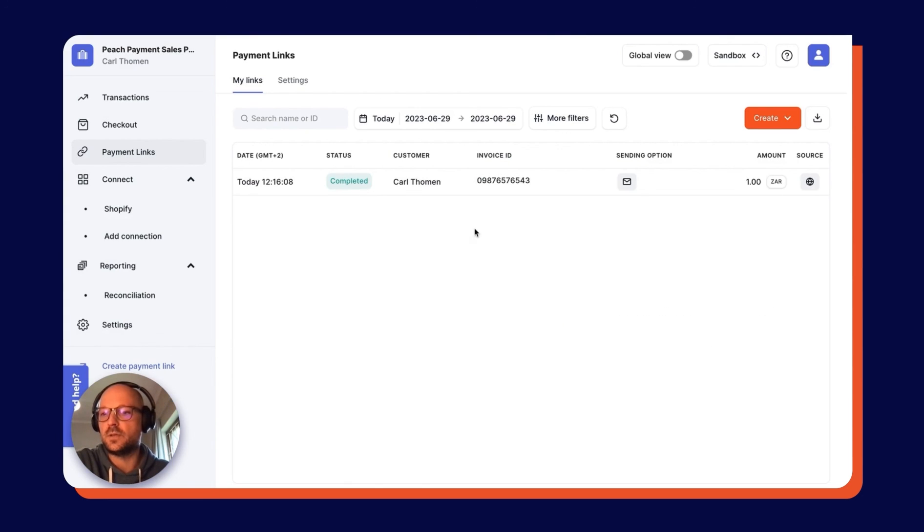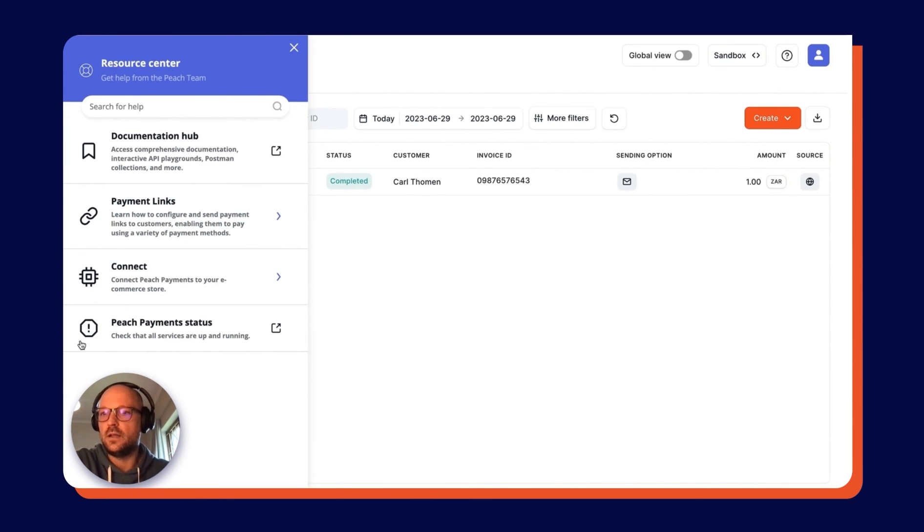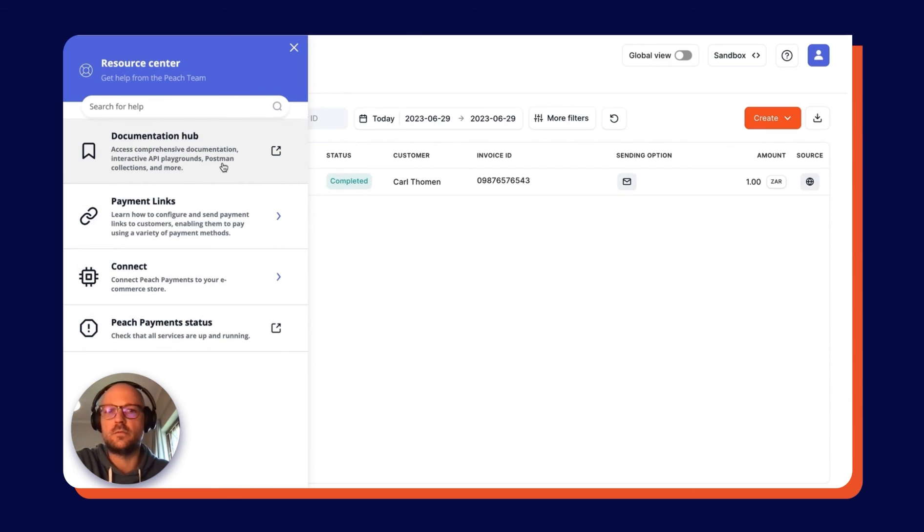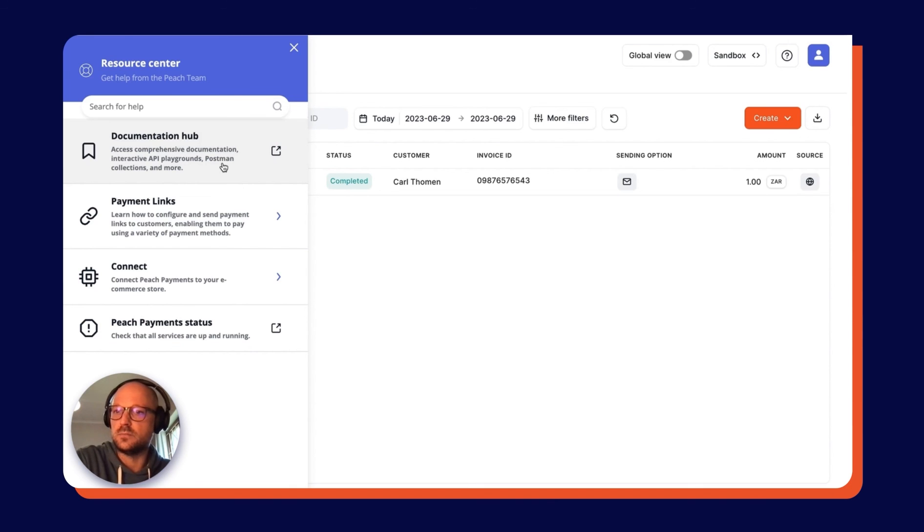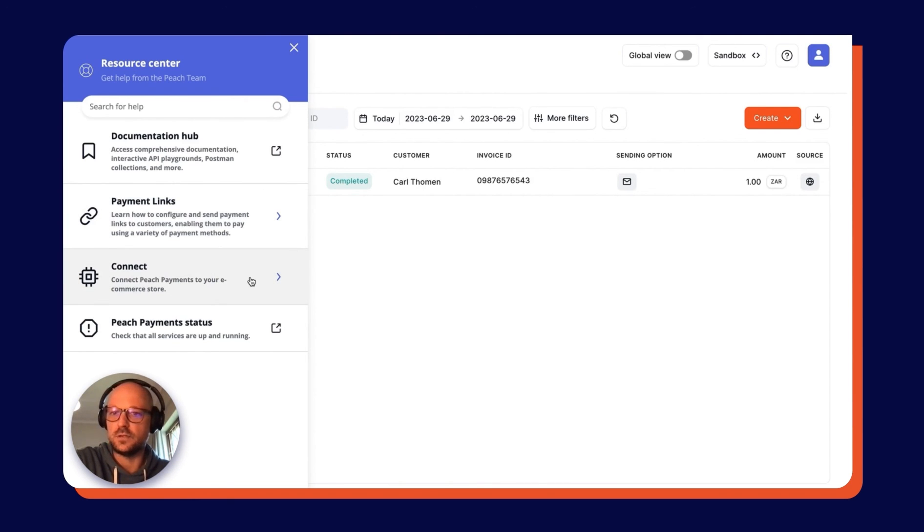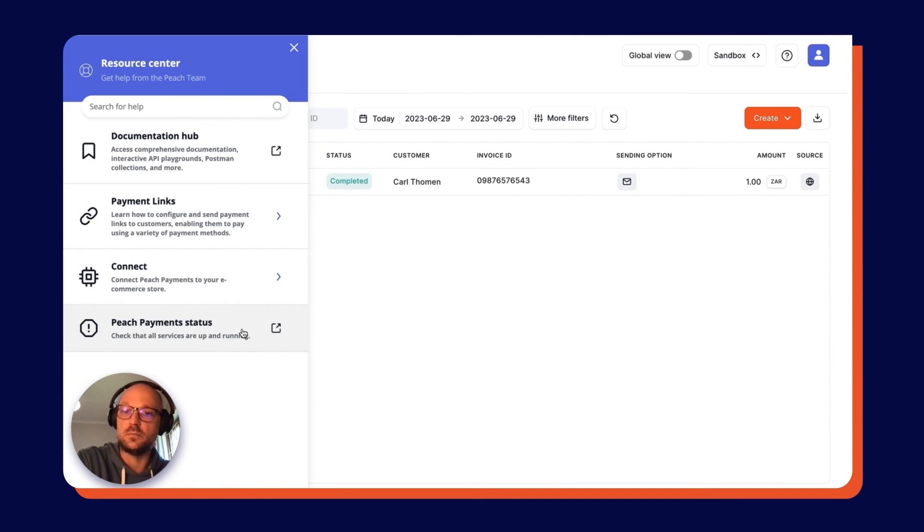Something else worth mentioning is that if you open the little Need Help tab over here on the left, there's access to our documentation hub where there's very comprehensive documentation on everything from failure codes (so if platforms are failing, you can look up why) and there's a whole bunch more detail about our systems and processes there. But there's a Payment Links tab itself over here which gives more information on payment links, and then there's detail on how to connect to different e-commerce platforms as well—Shopify, WooCommerce, etc.—and then also a tab for the status of Peach Payments services.